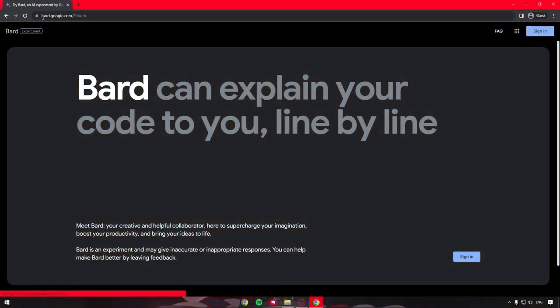For those who are unaware, Google Bard AI can explain your line of code to you, line by line, telling you how it works and how it incorporates with the rest of the code.